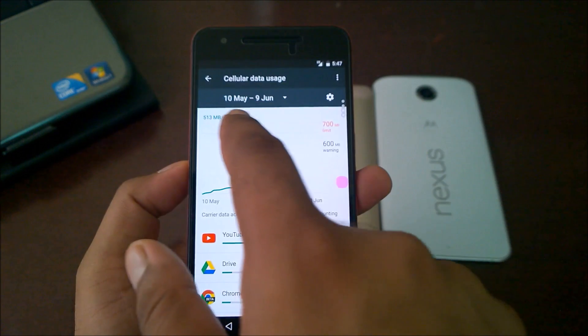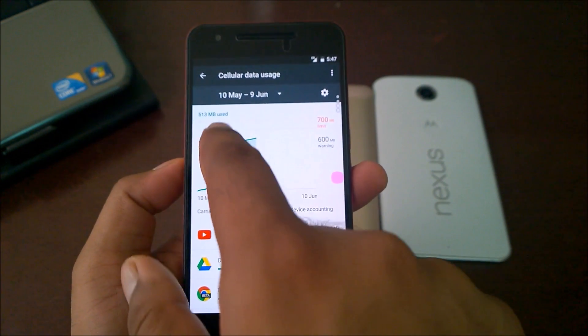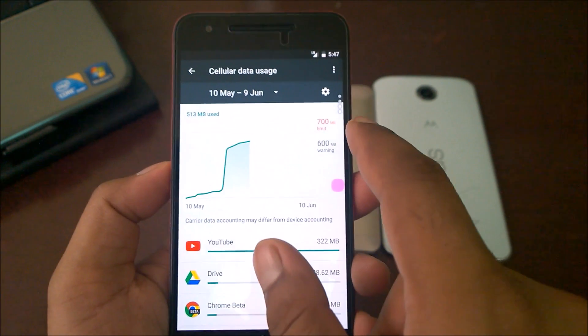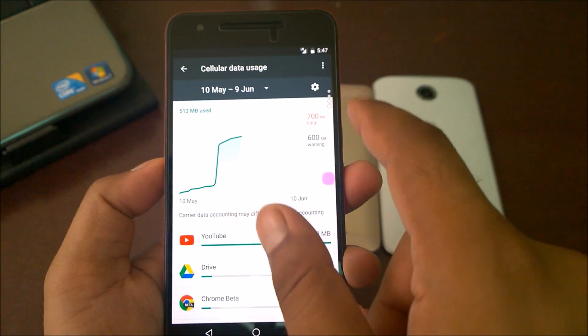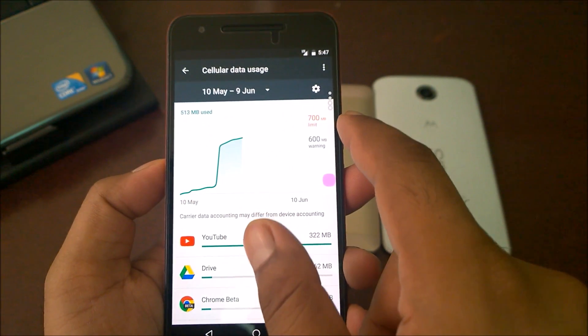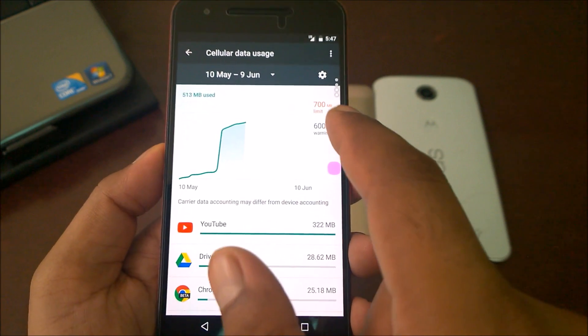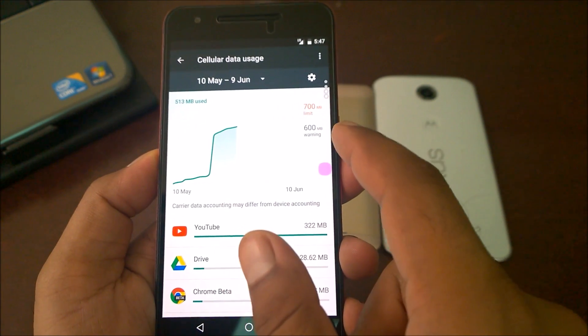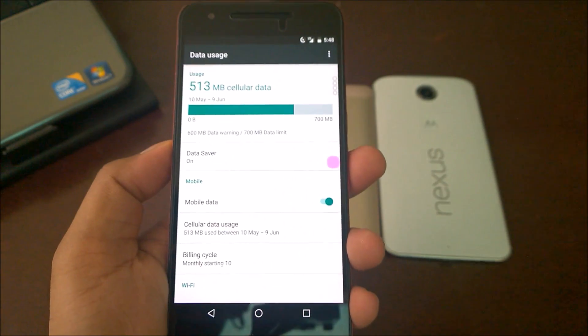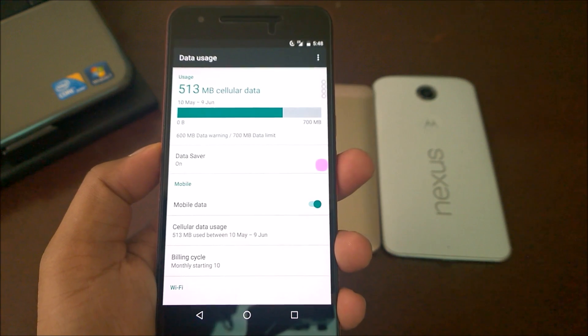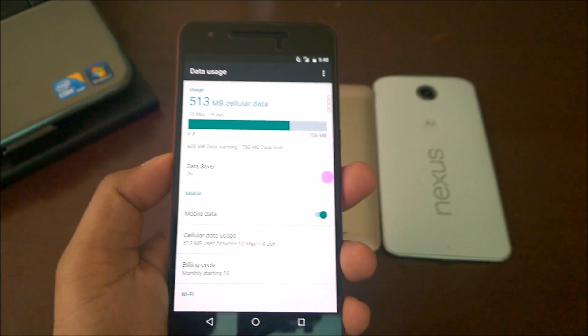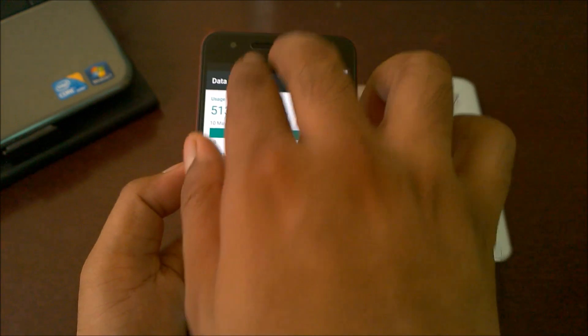Now if you come back here, you'll see the new options have been changed. The new data limit is 700 MB and the data warning is 600 MB, which was previously 500 MB and 600 MB. Let me tell you an important point: if you're using Android N, make sure to turn on Data Saver if you're using mobile data.